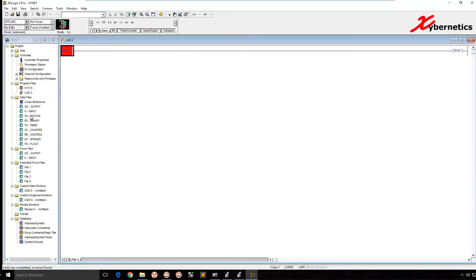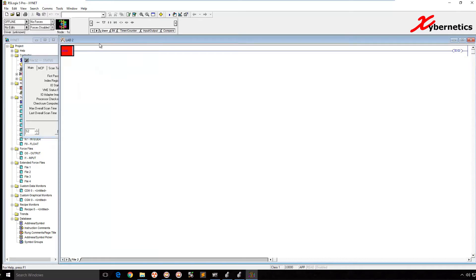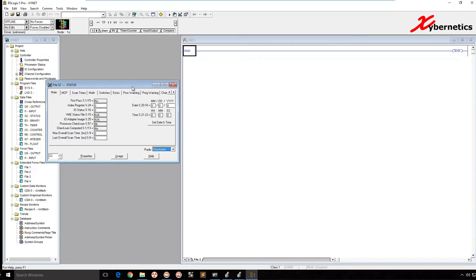So I go to status here. You will see under the main tab, first pass S:1/15. So how do you use this? Let me show you how to use this. I'm going to move this away so I can see me toggling it.